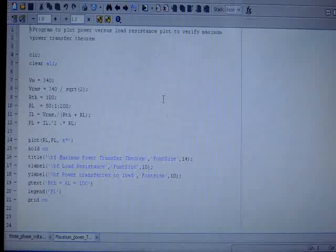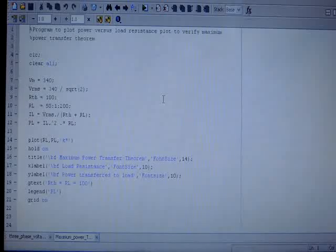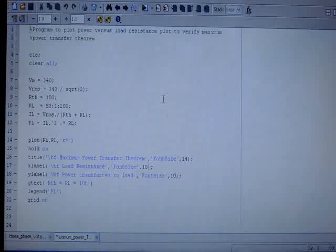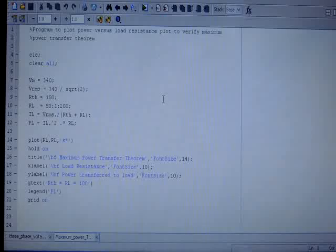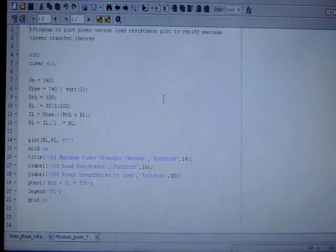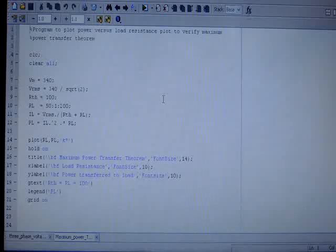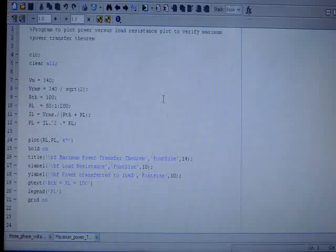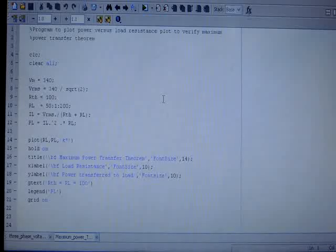So for the sake of simplicity, let us assume that we are having a DC network whose Thevenin equivalent resistance is 100 ohms, and we are using a variable load resistance whose resistance can vary from 50 ohms to 200 ohms in a step of 1 ohm. In order to verify the maximum power transfer theorem, we have to prove that the power delivered to the load resistance RL is maximum when it is equal to RTH, that is 100 ohms, which we have taken in this case.